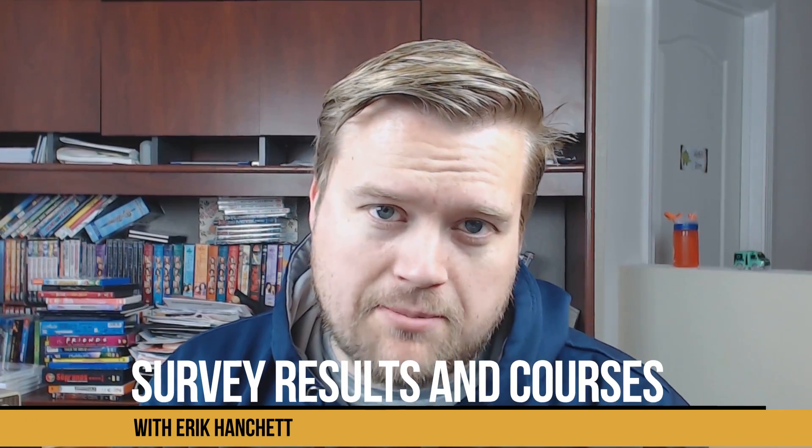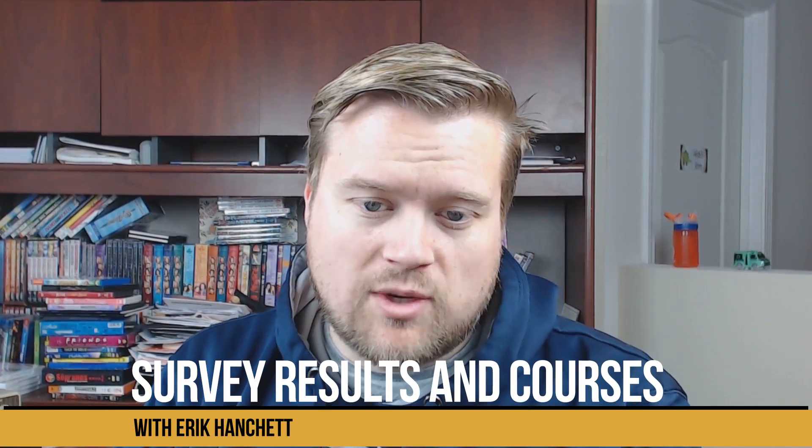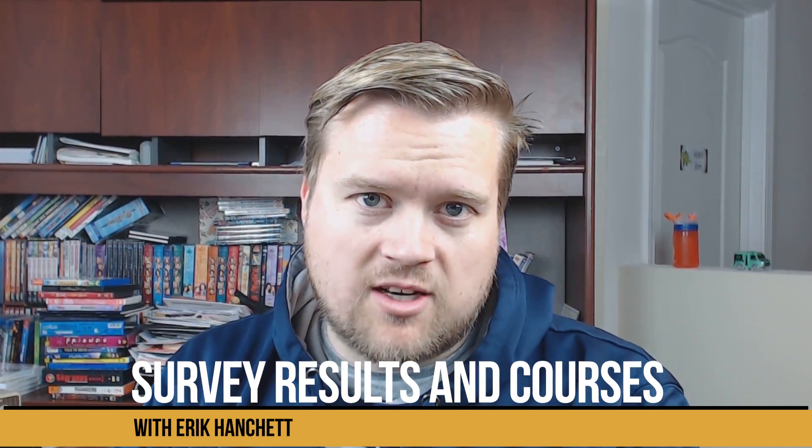Hey what up everybody, I just wanted to give you guys a quick update on what I've been up to and give you the survey results from last week. If you haven't done the survey I'll include it in the link below.